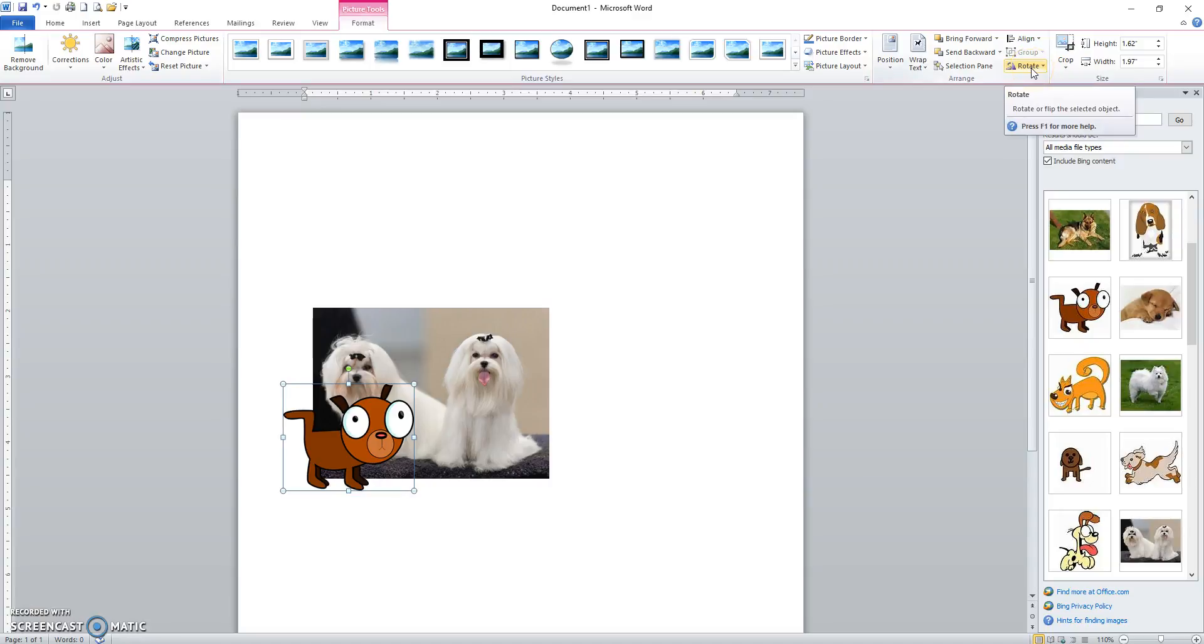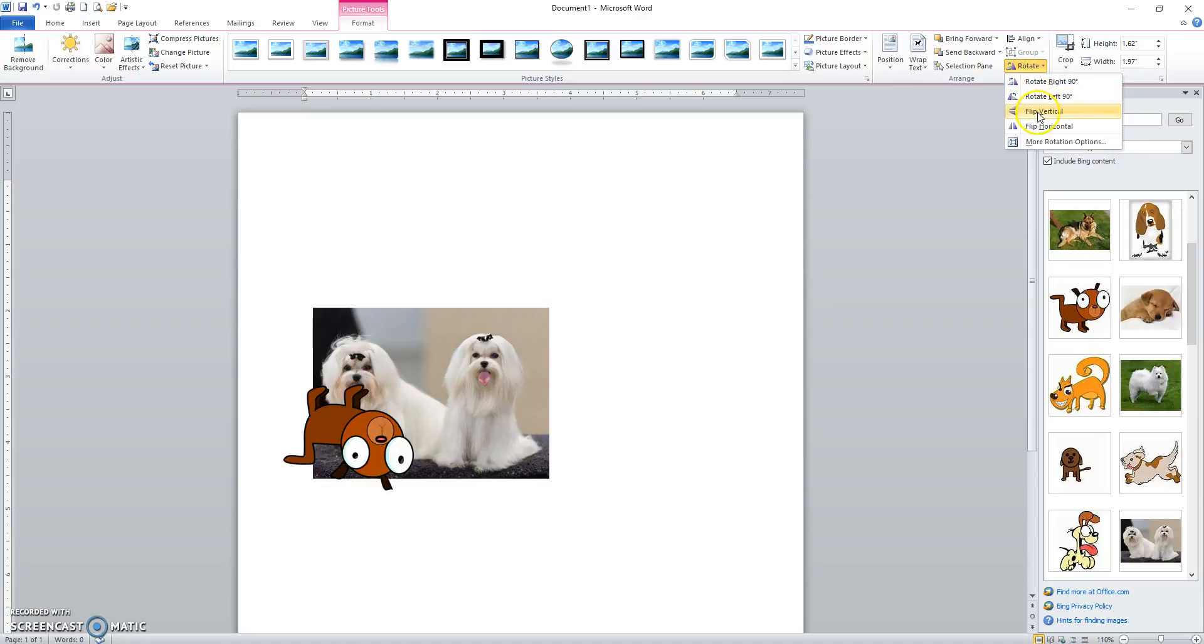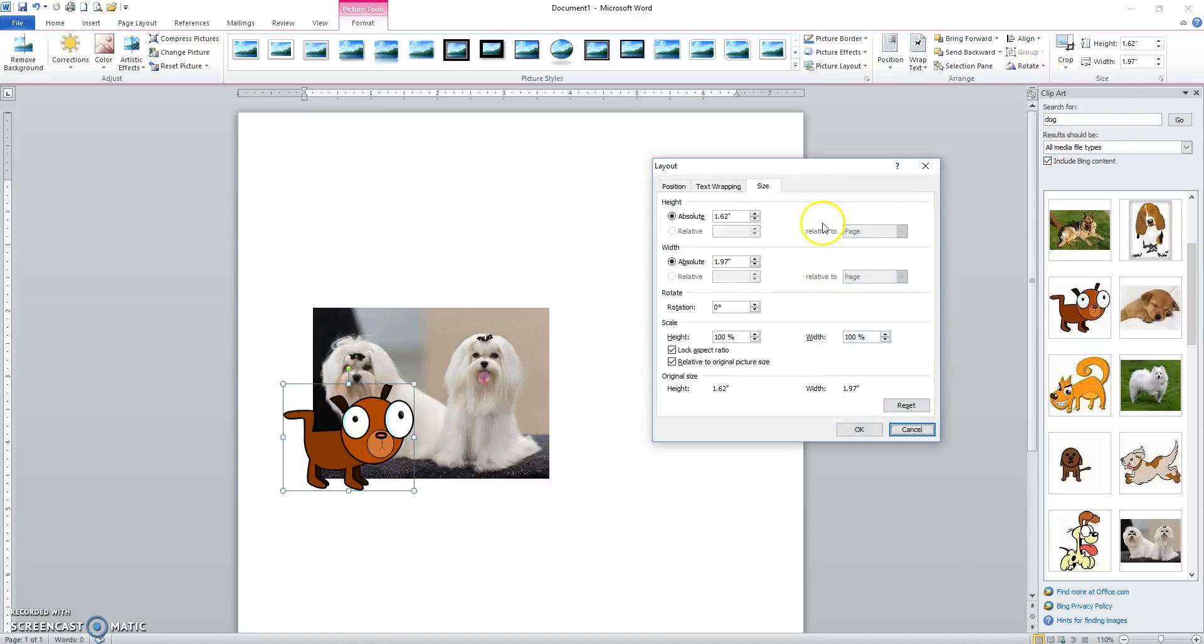Rotation is here. It can be handled by this green circle right here or the rotations if you want to flip it or go 90 degrees. And more rotation options right there for how you want to set that up.